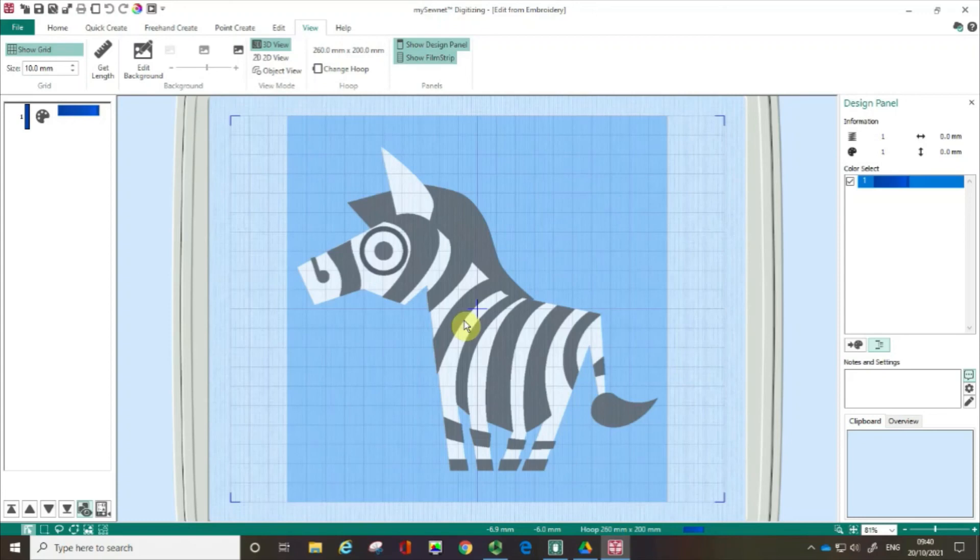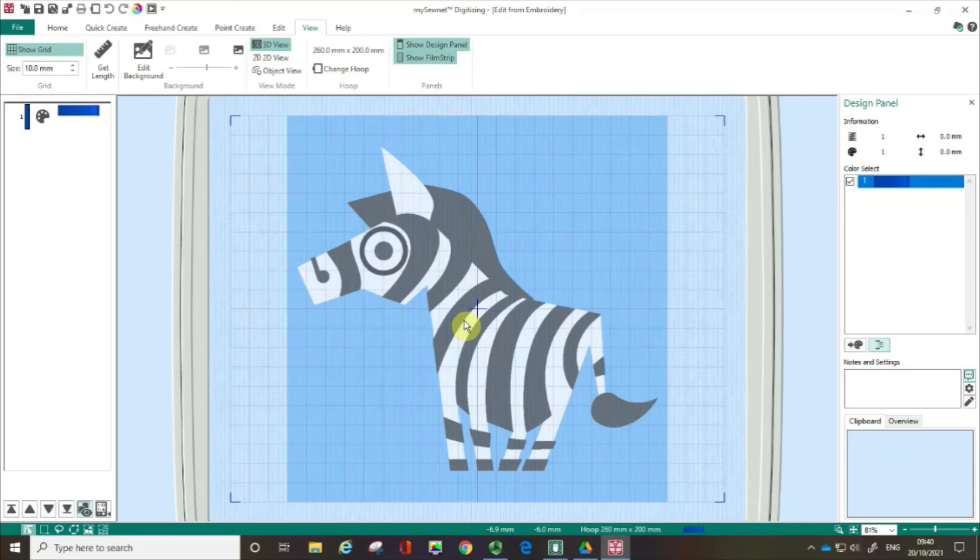If you found this a useful film please give us a thumbs up and don't forget to subscribe to our channel so we can help you get started with digitizing using the MySewNet Embroidery software. Happy sewing!